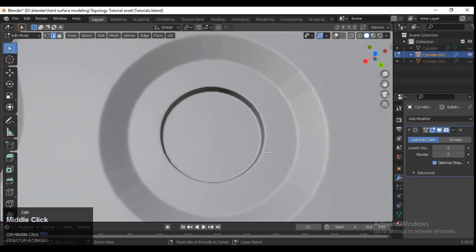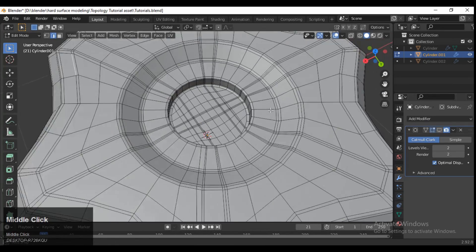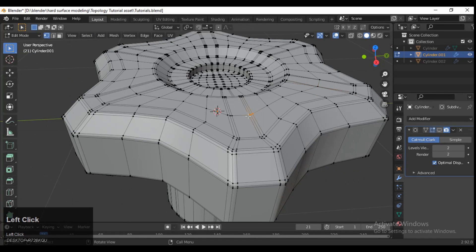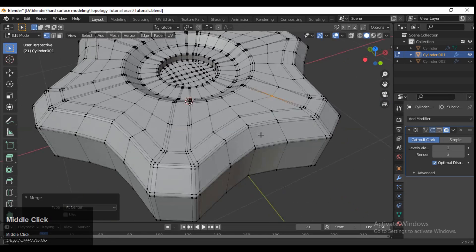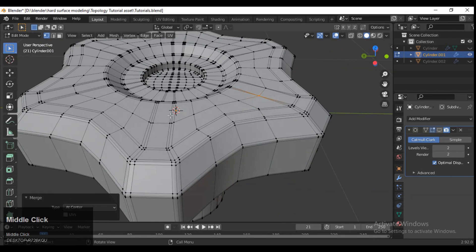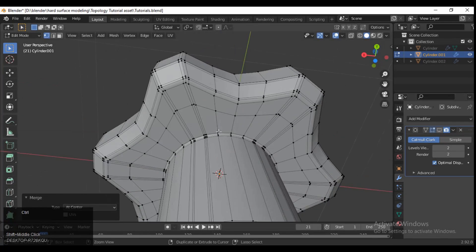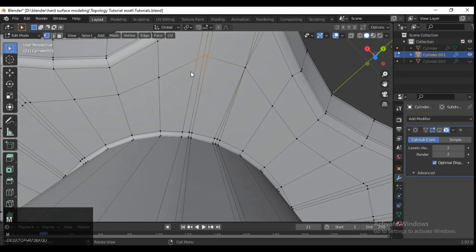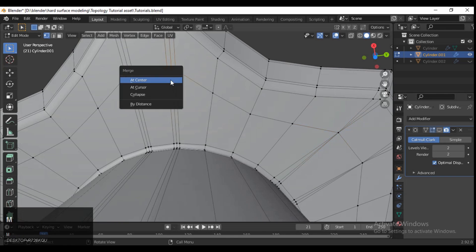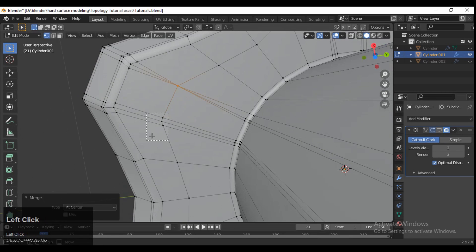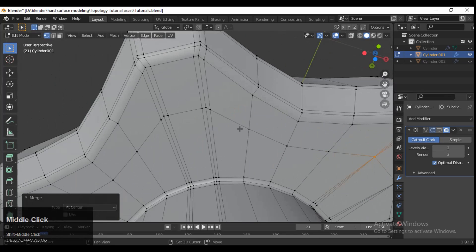Now you can see we got that hard edge there as well as a curve shape. But the circle is not proper, so you need to select these vertices and then merge at center. In this way these vertices are at the flat surface so you can use this merge-at-center method. Otherwise, if the vertices are on a curved surface, don't use this weld method.